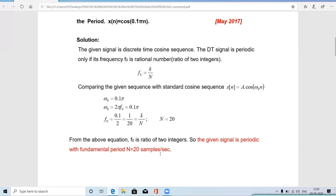The unit for the fundamental time period of a discrete time signal is samples per second.